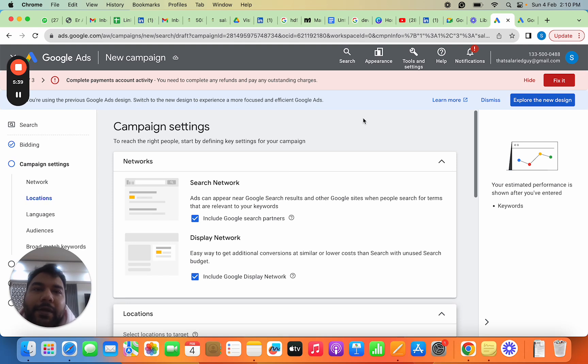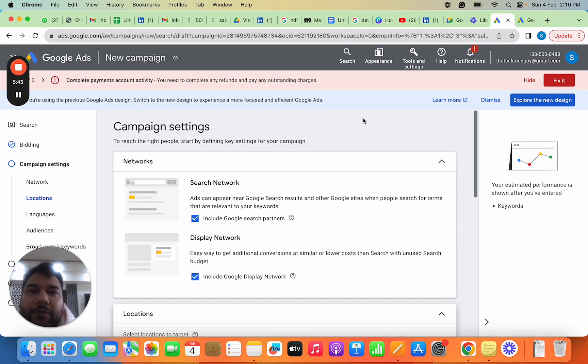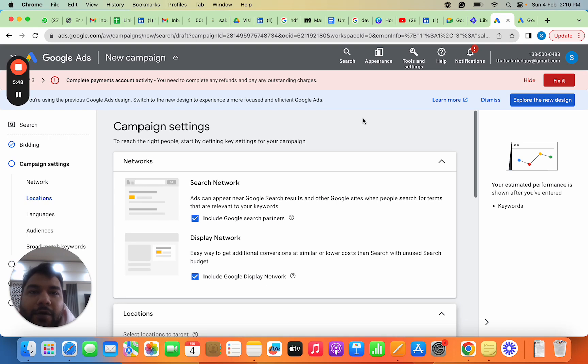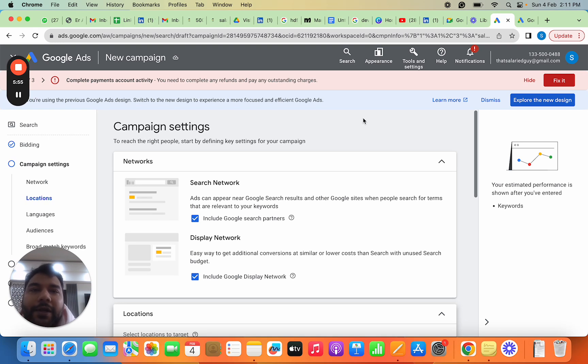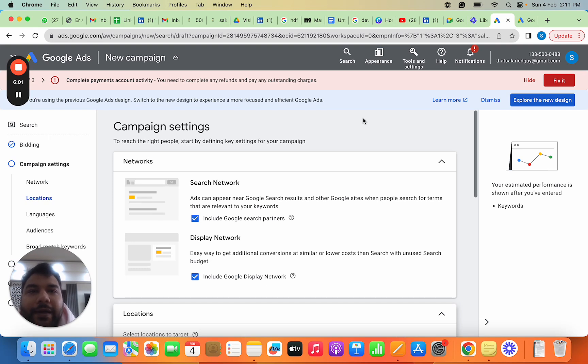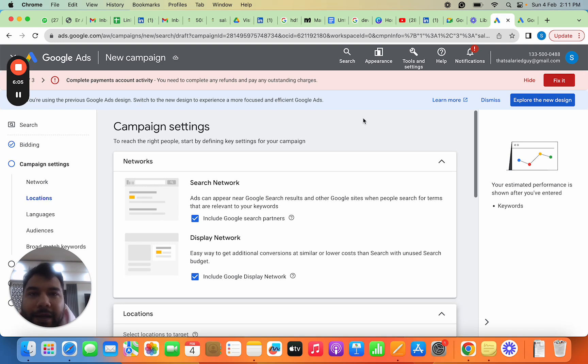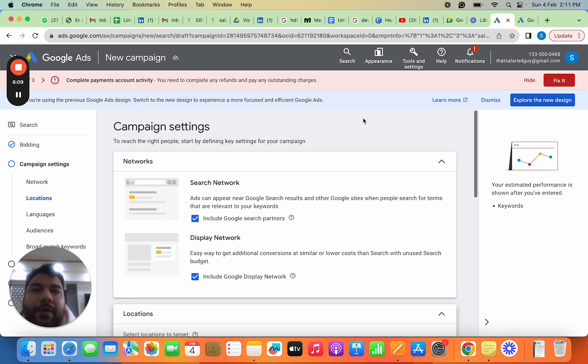After that, you set the budget for your campaign—budgeting is very important. Finally, you decide what bid you're willing to put. Bid is important because Google Ads run on an auction-based process. Your ad competes with other ads. To win, it should have a good bid. You won't pay the highest bid but the second-highest bid in that auction. That's why bid and budget are very important.